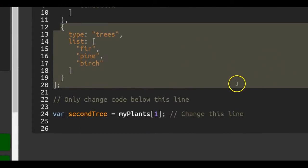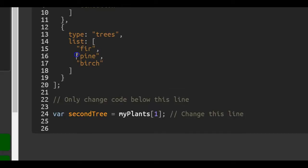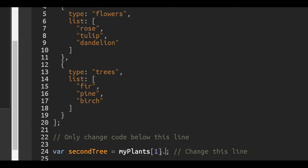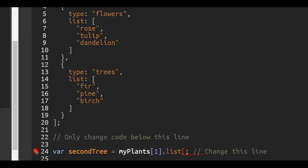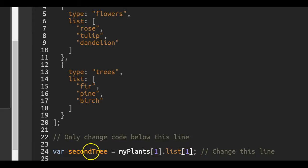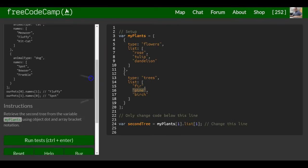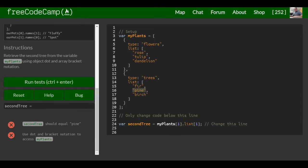Now that we're in there we want to do dot notation. We want pine, which is the second choice, at index one, since we start counting at zero. So now the secondTree variable will contain pine, and that is what this lesson is asking for.